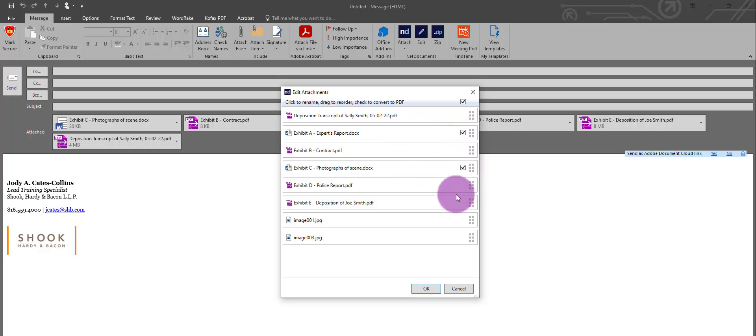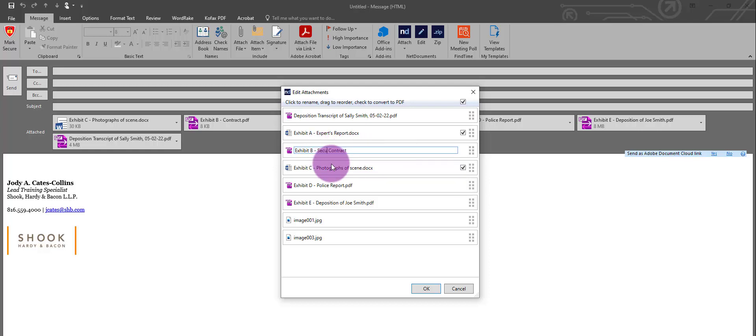If you want to rename one of the documents, you can do that. Instead of contract, I want this to read security contract. Make your edit and click out of the field, and the change is made.